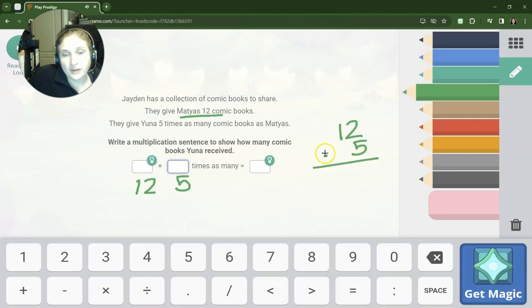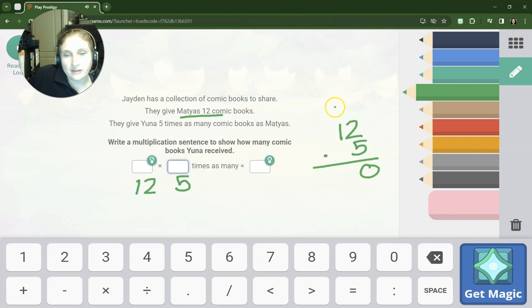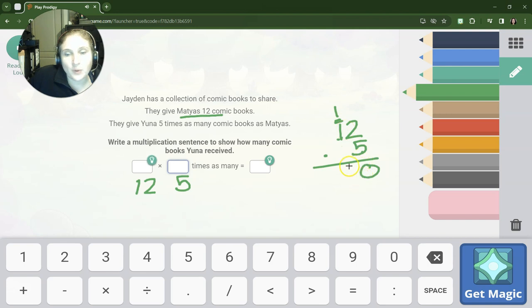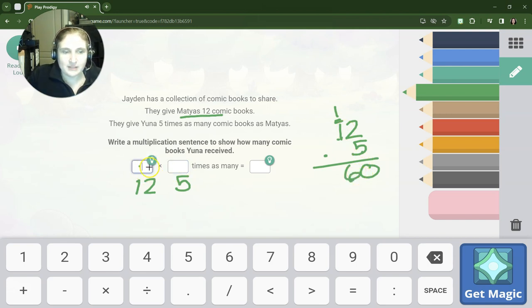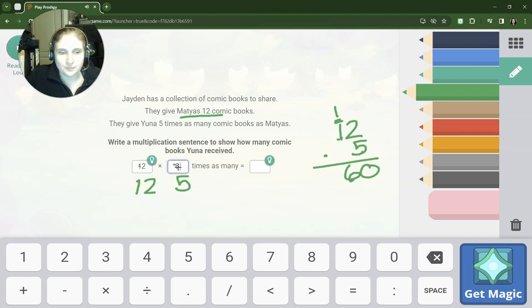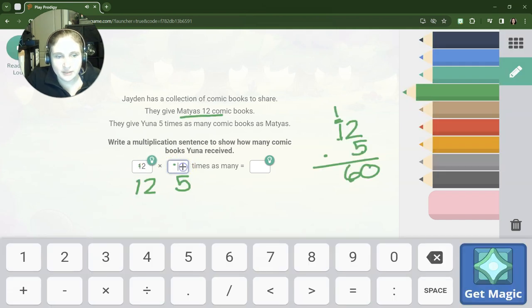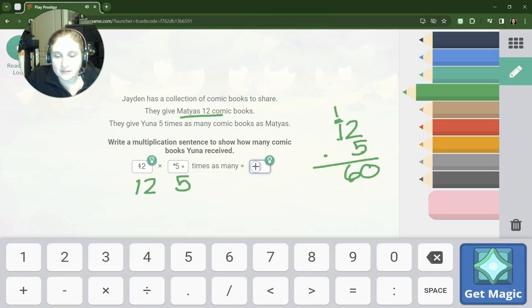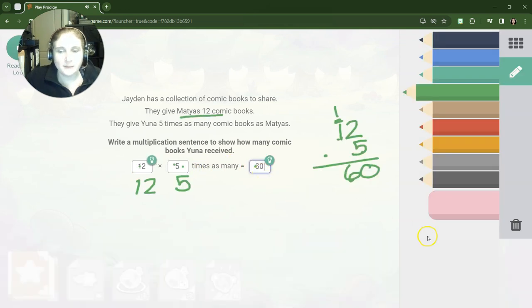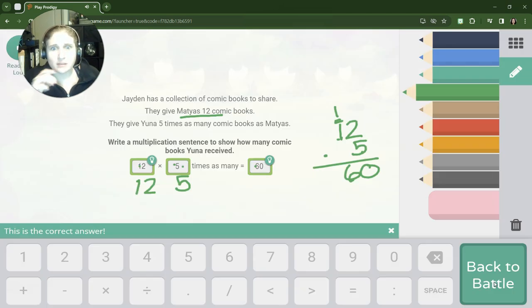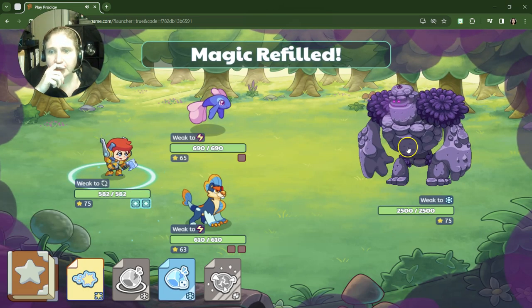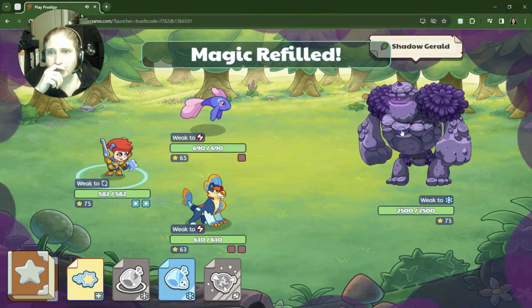Okay, 5 times 2 is 10, carry the 1. 5 times 1 is 5, and then we have to add this extra 1. So that's what we've got: 12, 5, and 60. All right, excuse me, 12, 5, and here's our 60. Let's see if we can do this. I mean, that is one epic monster that we are battling right now—Shadow Gerald.